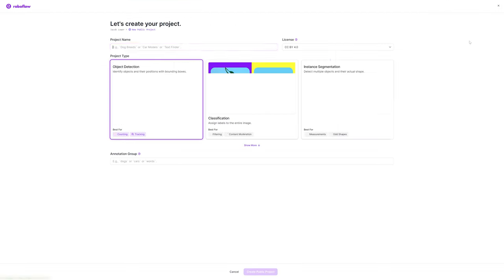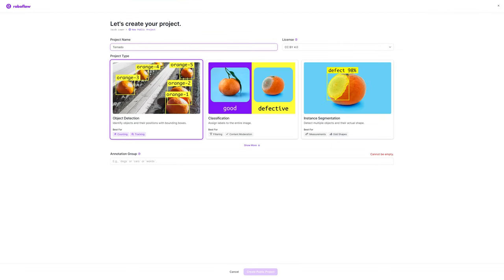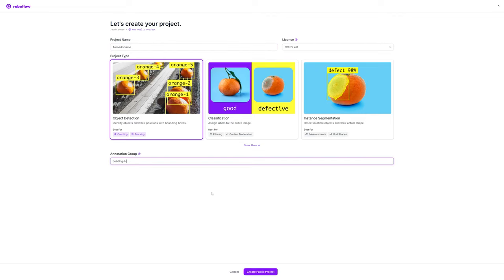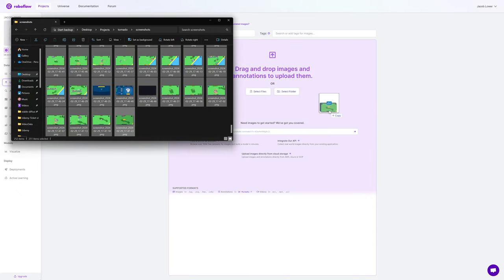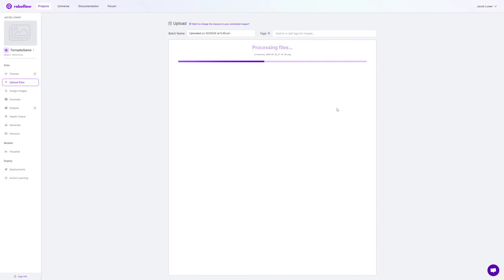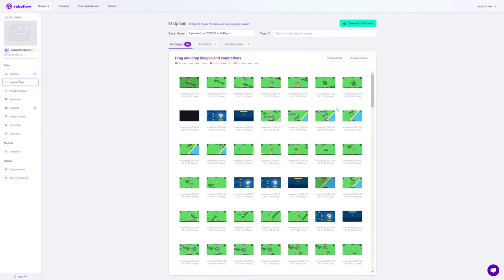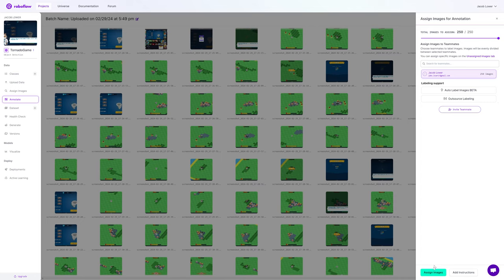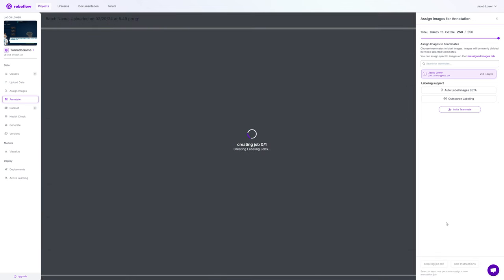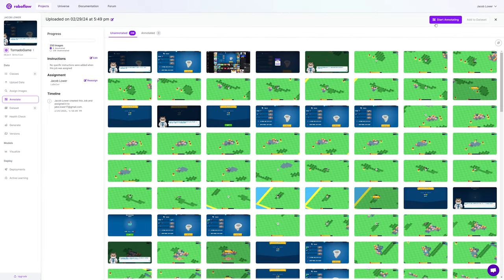Once you're on RoboFlow, you can create a new project. Fill in some information and then drag your image files in. You'll see them load. Once you get to that screen, make sure you click Save and Continue — I've made that mistake before. Let's save and continue. Now we can start annotating our project.